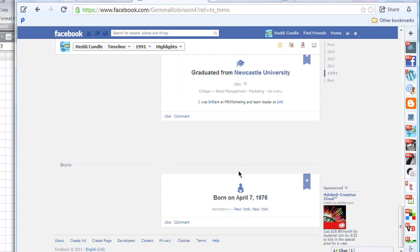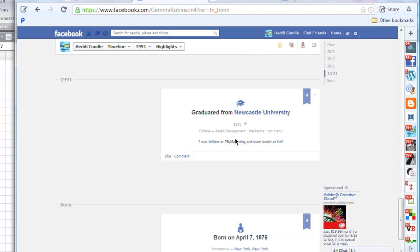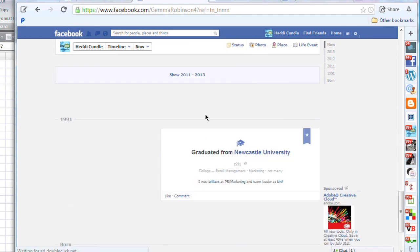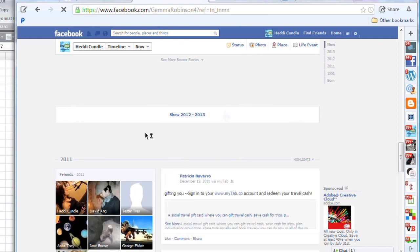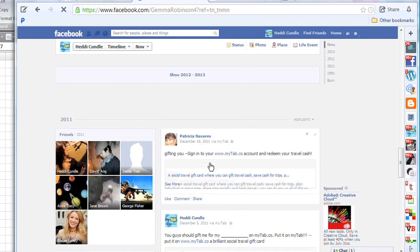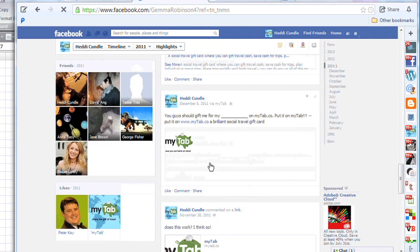Graduated from Newcastle University - okay, so this was a lifetime event, but that doesn't mean that's when I joined Facebook because I could have added that at any time. So we're going to scroll further down here.